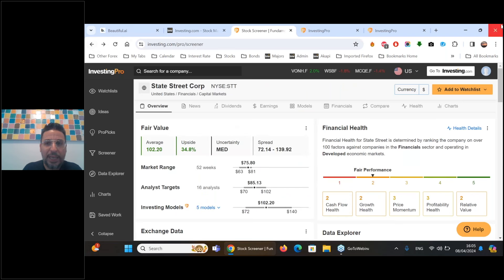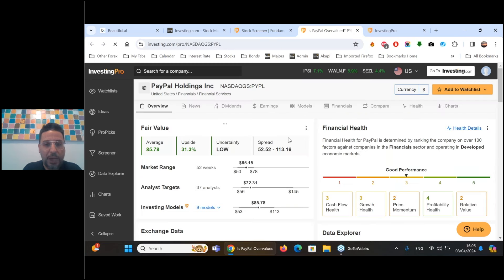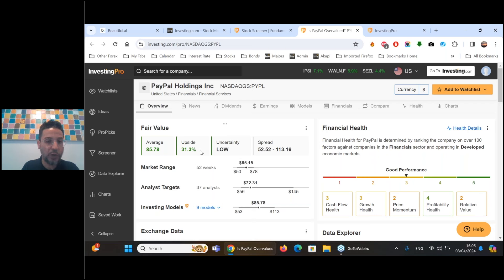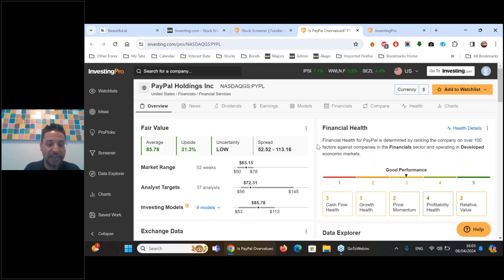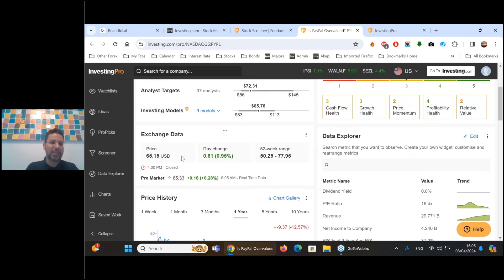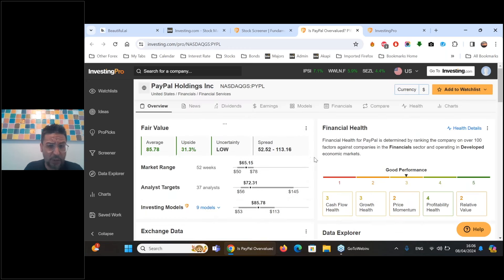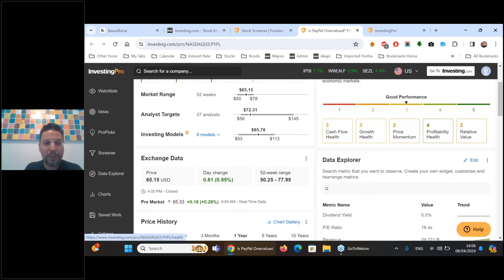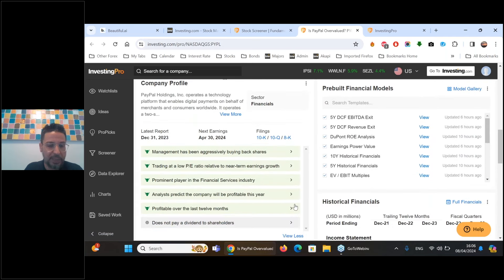PayPal should be a name on your radar. Low level of uncertainty - the models are pretty sure PayPal is undervalued by 30 percent. Upside potential above 31 percent, with an average price target of $85.78 versus Friday's close of $65. That's about $20 of upside potential. Good performance overall, Pro Tips are pretty positive - trading at a low P/E ratio, widely considered a leader in its industry and sector.